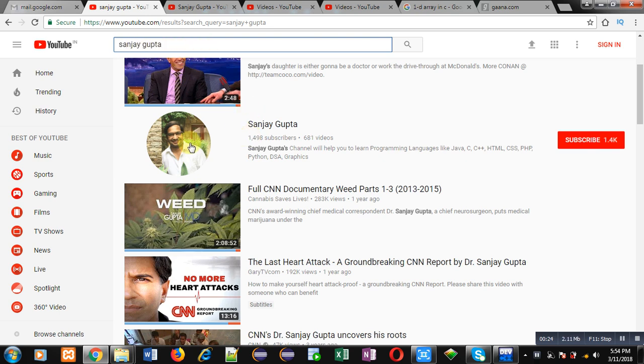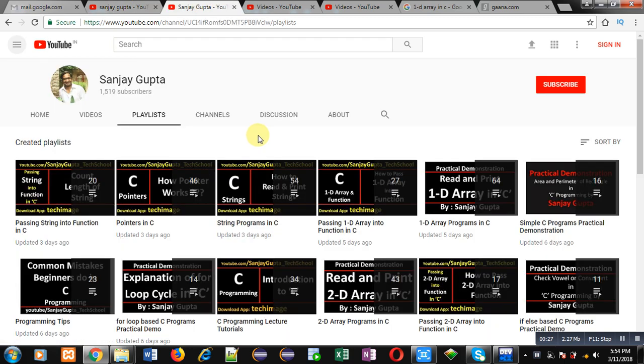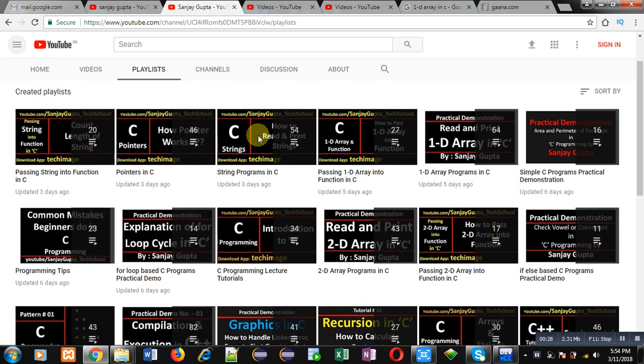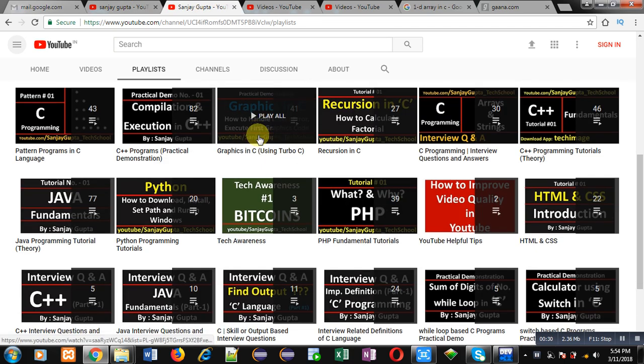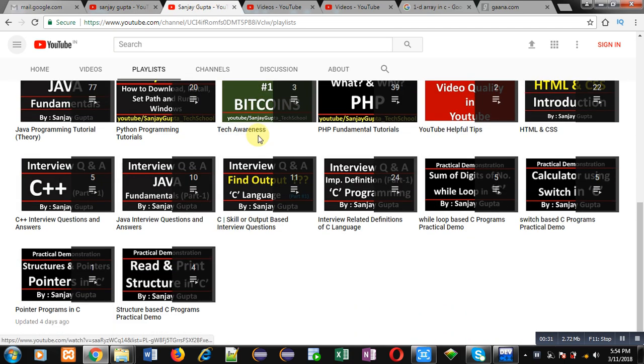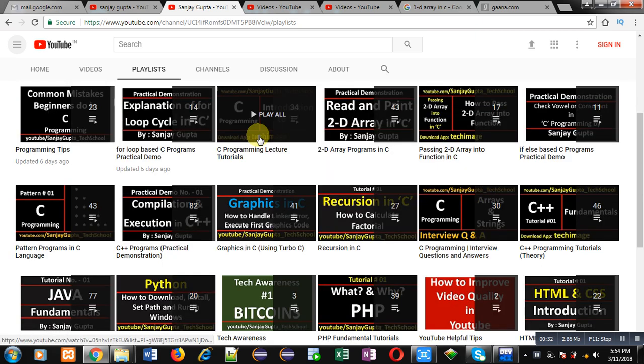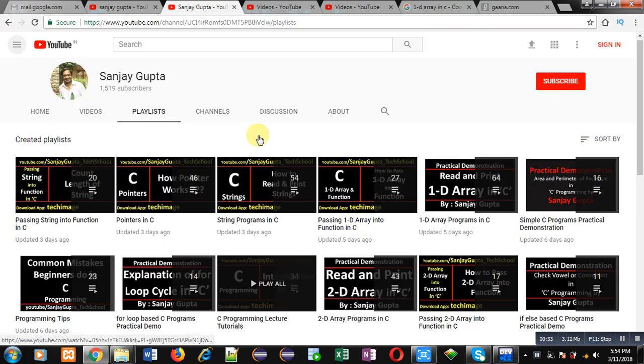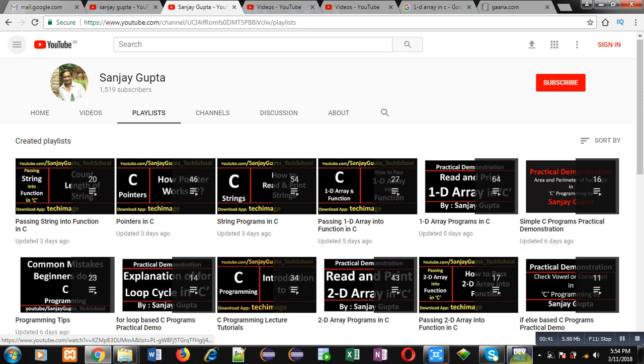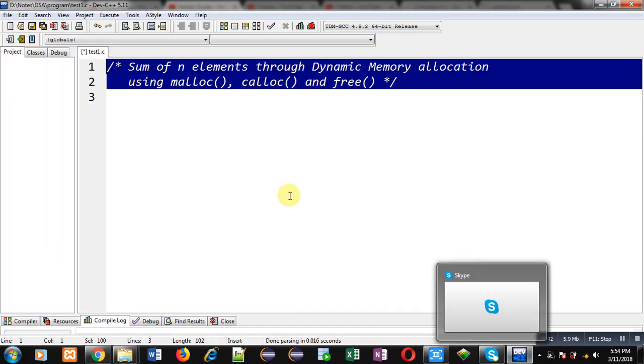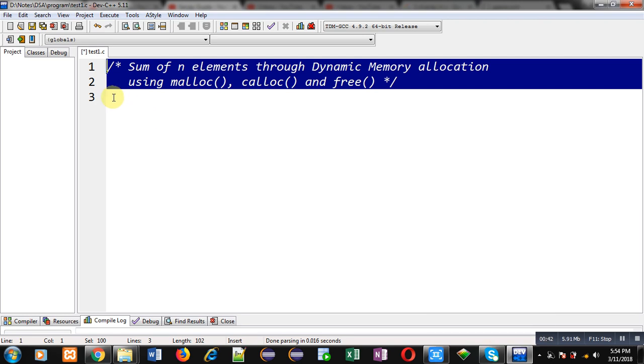My channel will be available there. You can open it. Here you will be finding various programming-related playlists, so you can improve your programming skills by watching the videos which are available in different playlists. You can click on this subscribe button if you want to follow my YouTube channel.